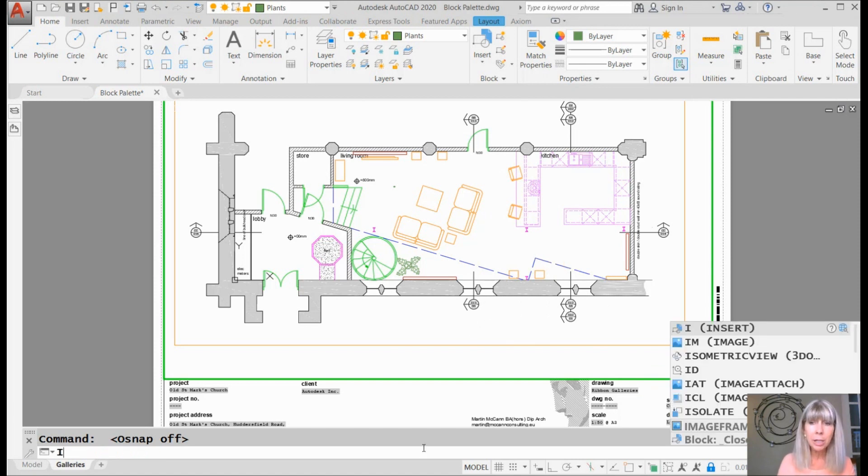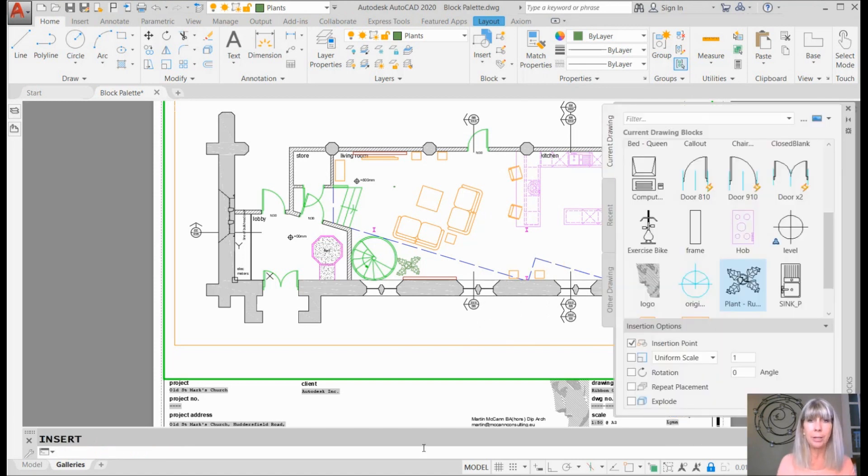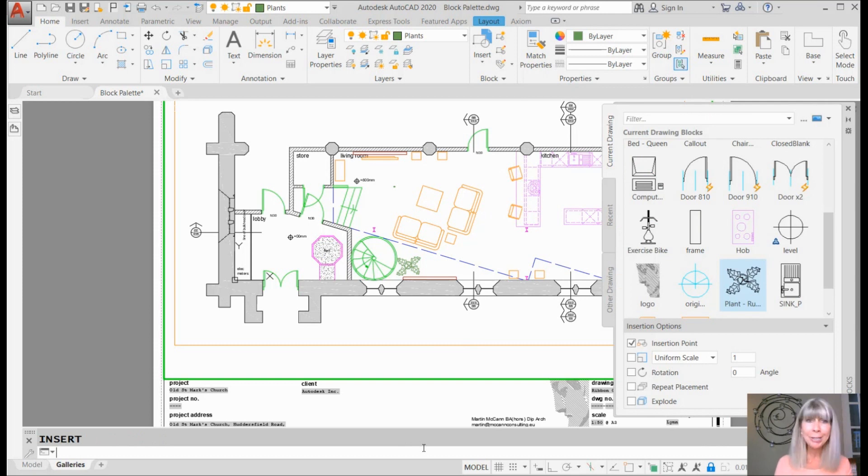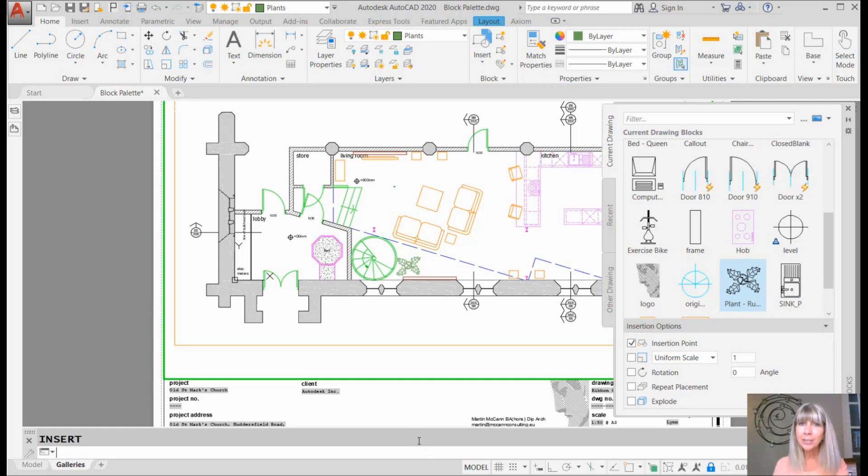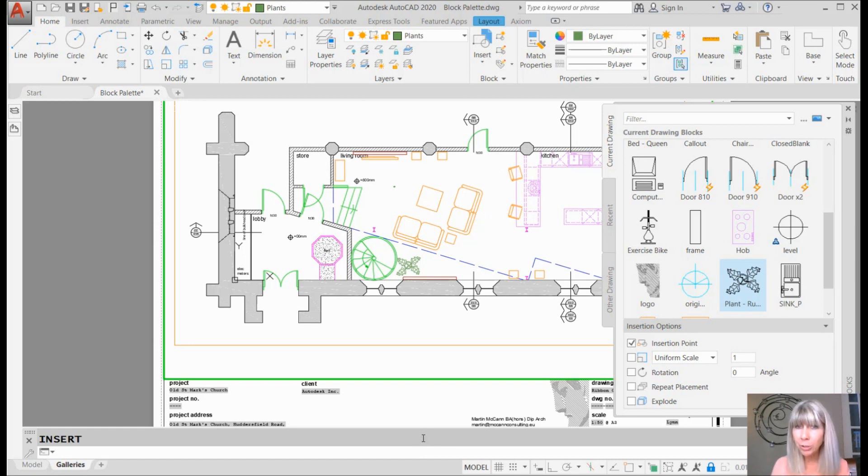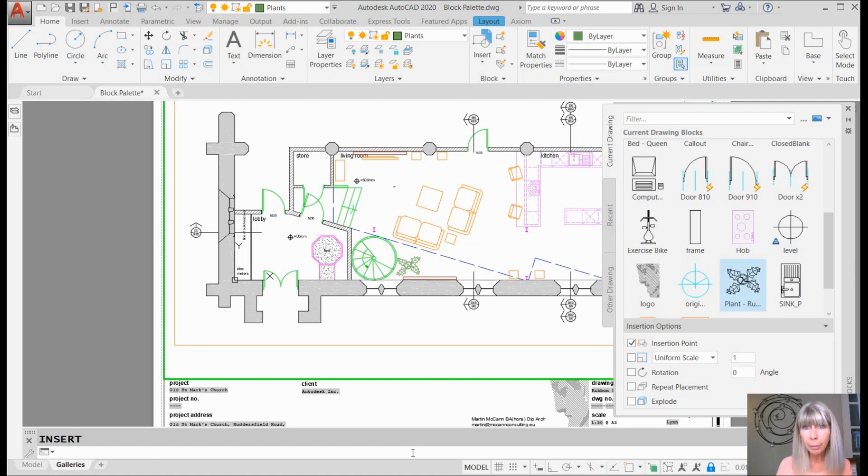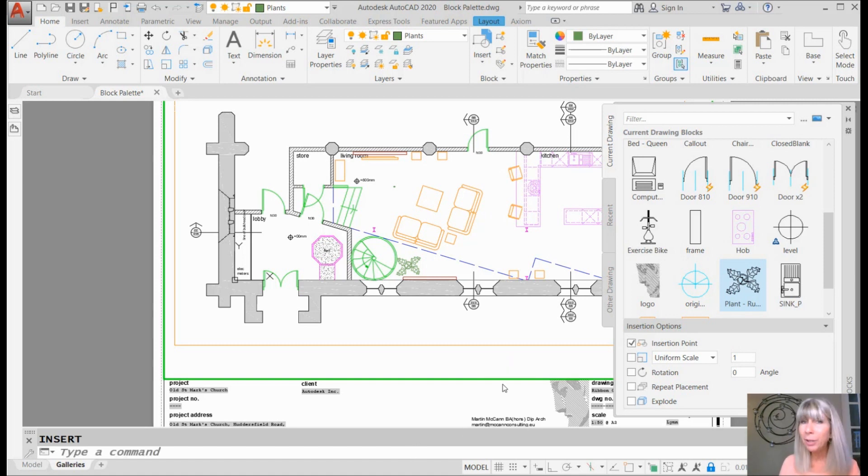I'm going to go into the insert command. You're going to go, what? Wait a minute. What happened to my insert command? This is the new block palette. The old insert command is gone. Are you having a heart attack? Don't worry, I promise at the end of this tip, I will show you how to get it back.